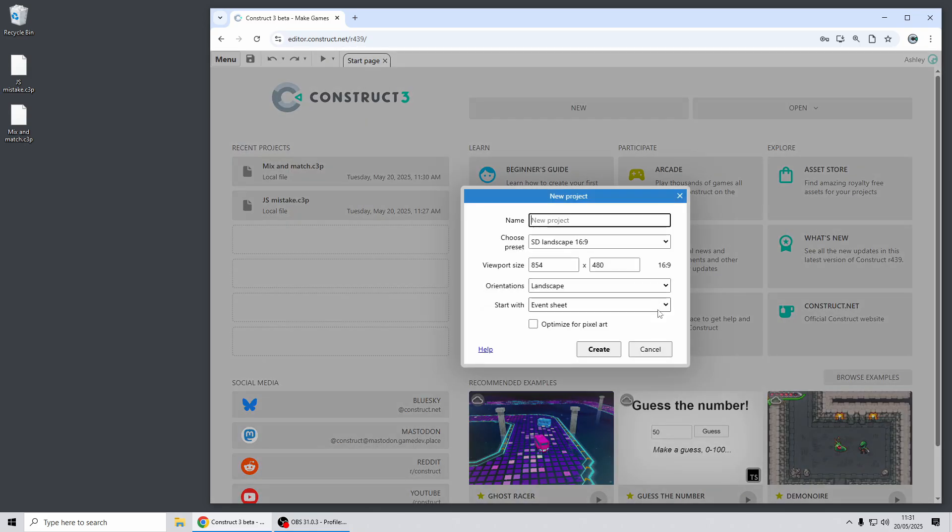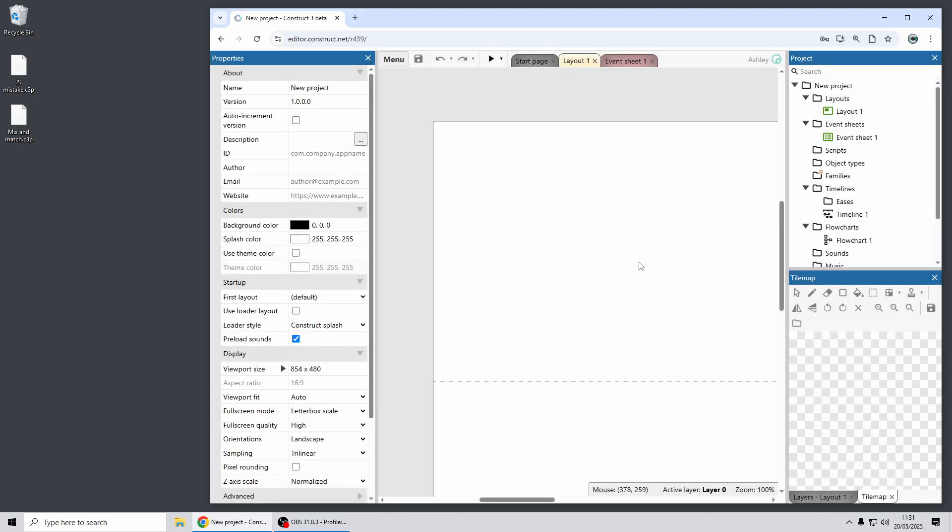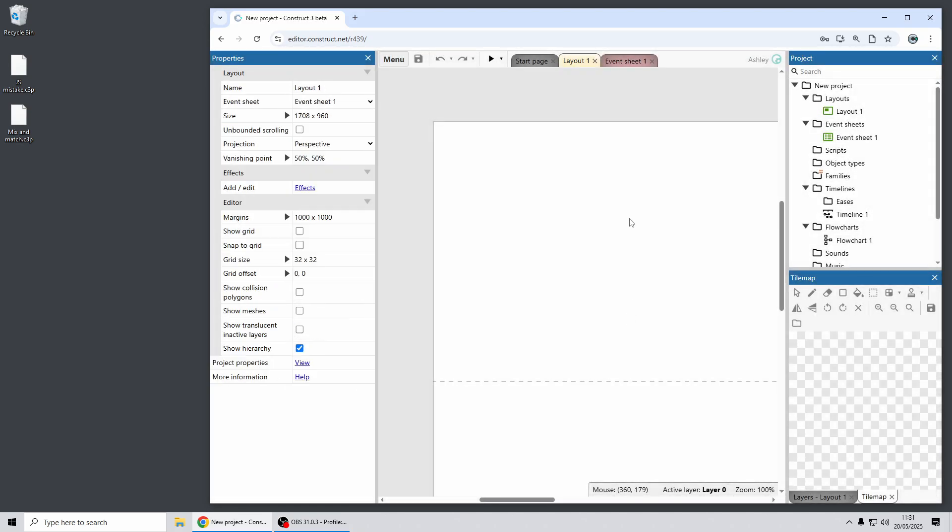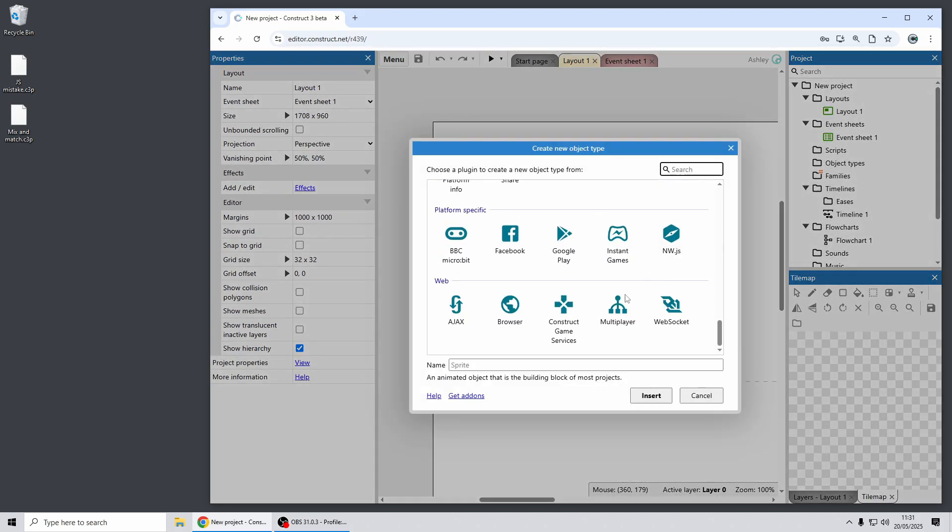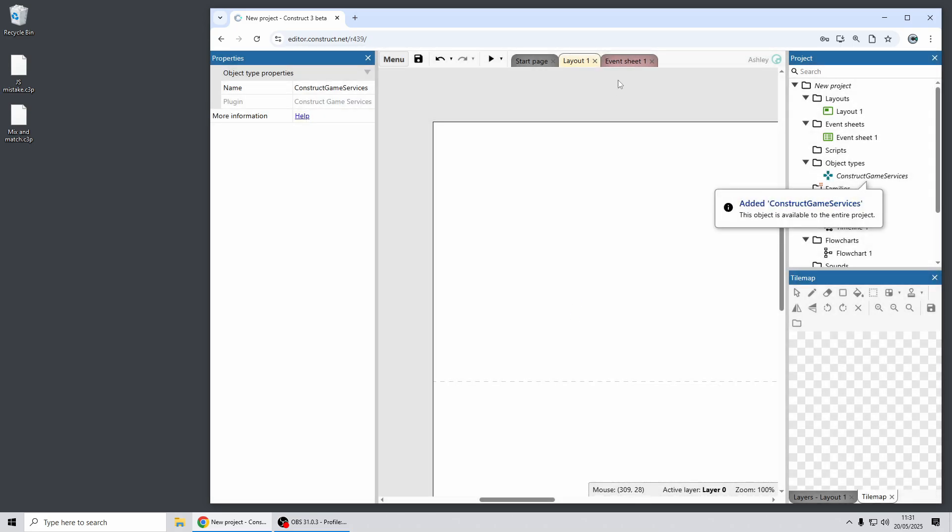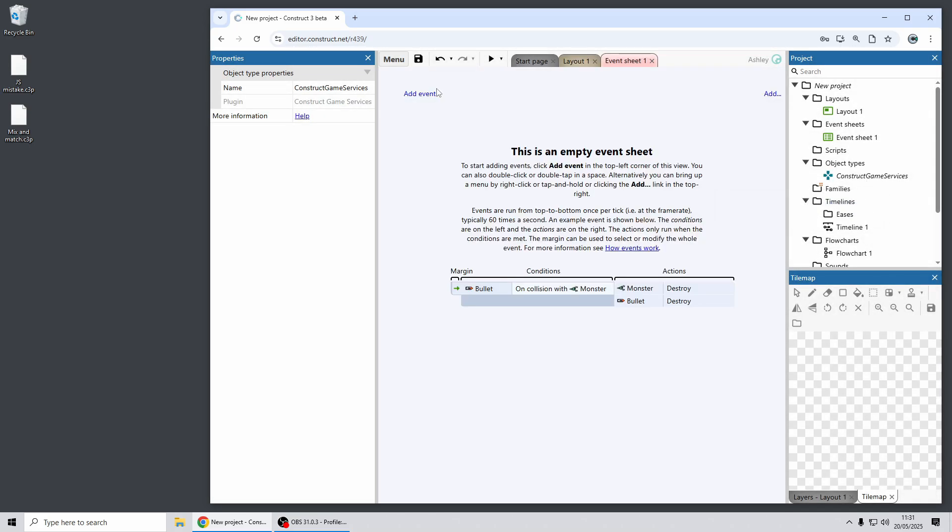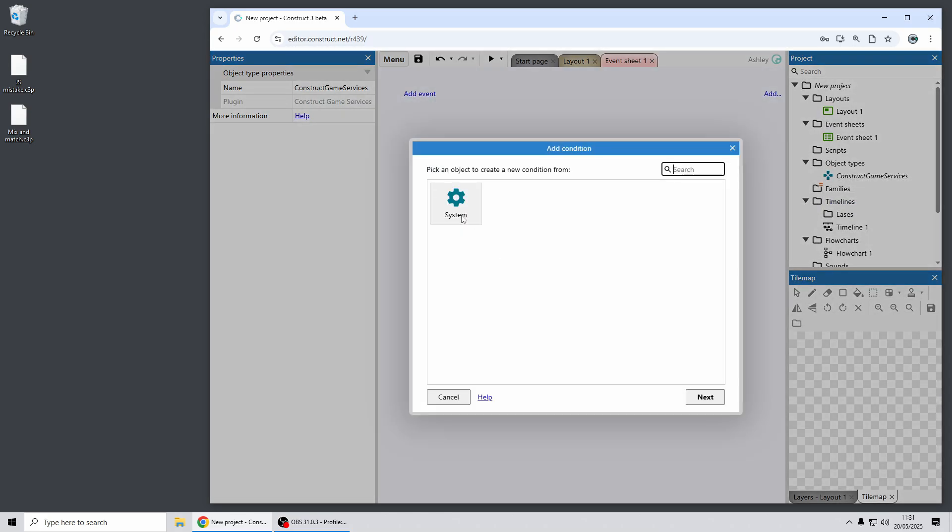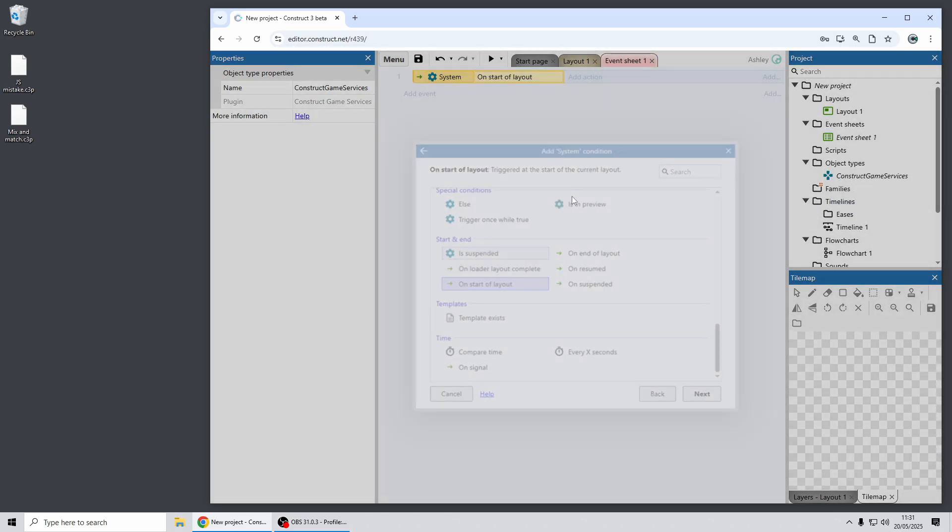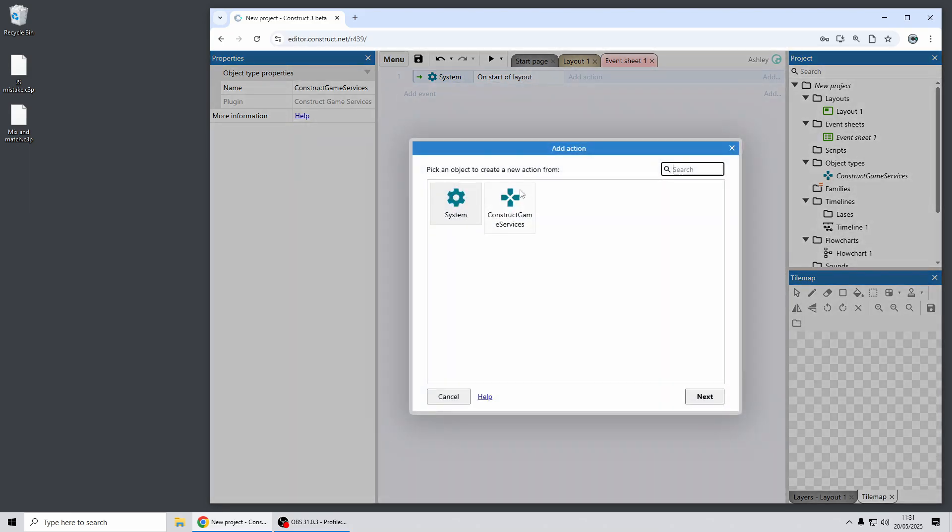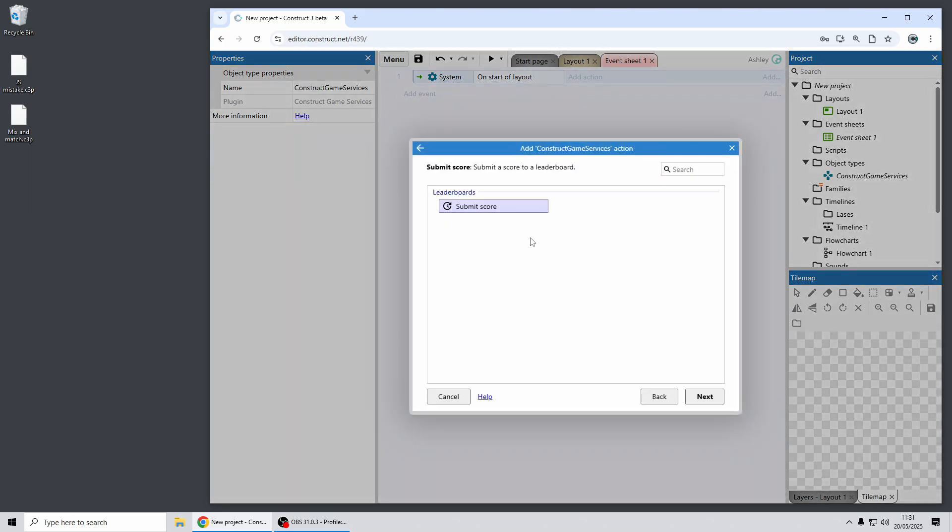Next up I'm going to highlight a new plugin we've added into Construct. This is called Construct Game Services and you can find it here in the web section. So at the moment this has a single action to submit a score and you can find it here.